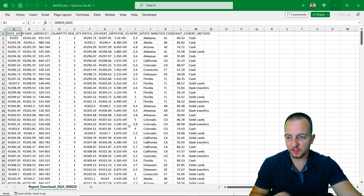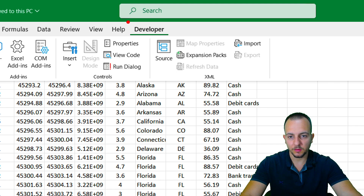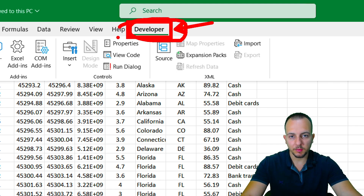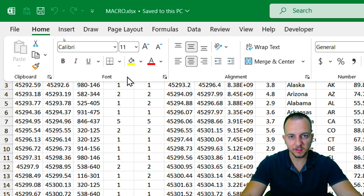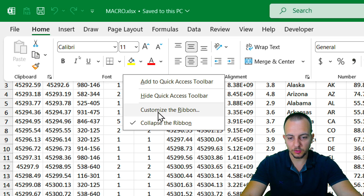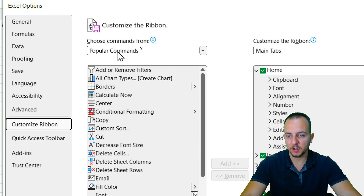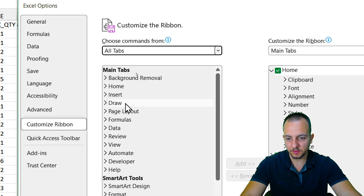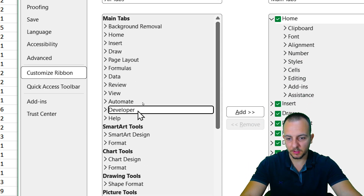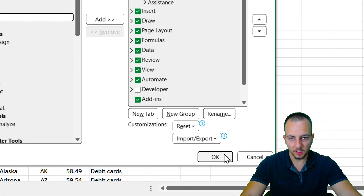The first step is done — that is, have a data set. The second step is to enable the Developer tab in Excel. Click the Home tab, right-click on any blank spot, go to Customize the Ribbon. In the new window, instead of Popular Commands choose All Tabs, find the Developer tab, click Add, then click OK. Simple as that.